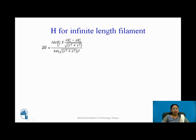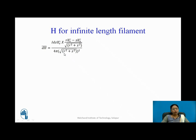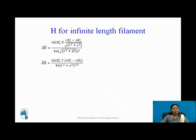DH bar is I DZ AZ cross (R AR minus Z AZ upon under root of R square plus Z square), divided by 4 pi times (R square plus Z square). Simplifying, I get I DZ AZ cross (R AR minus Z AZ) upon 4 pi (R square plus Z square) raised to 3 by 2. The exponent 3 by 2 comes from the square and the 1/2 power combined.